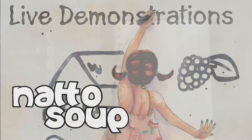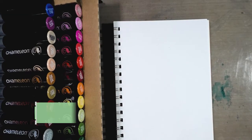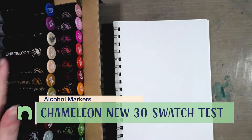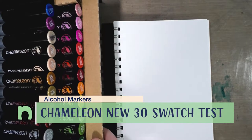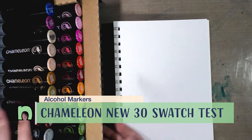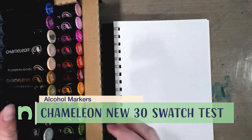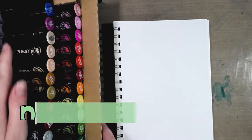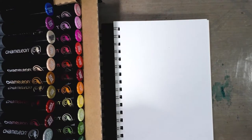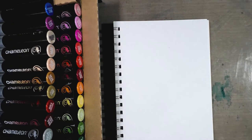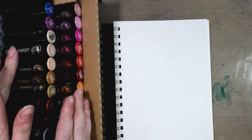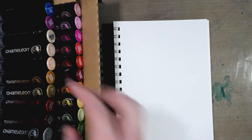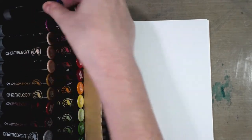Hey guys, today I am doing the swatch test for my Chameleon markers. I have here the additional set of 30 new colors. I do not own all of the original 20, so if you're here looking for that, unfortunately you're out of luck.